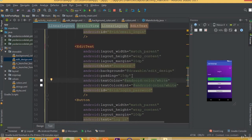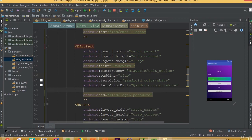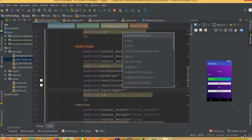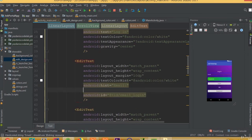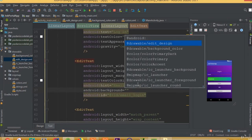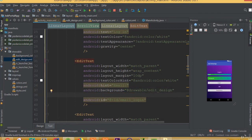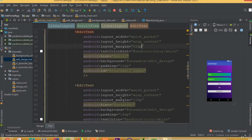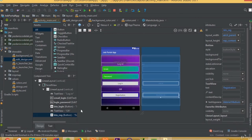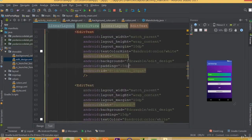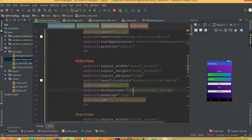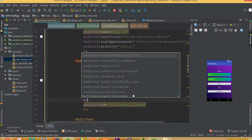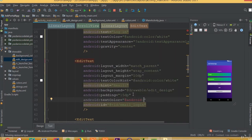First change the text color to android:color/white. For our password field, set the input type to password. Inside the email EditText, add the background edit_design and set the padding to 15dp. Also set the text color to android:color/white.